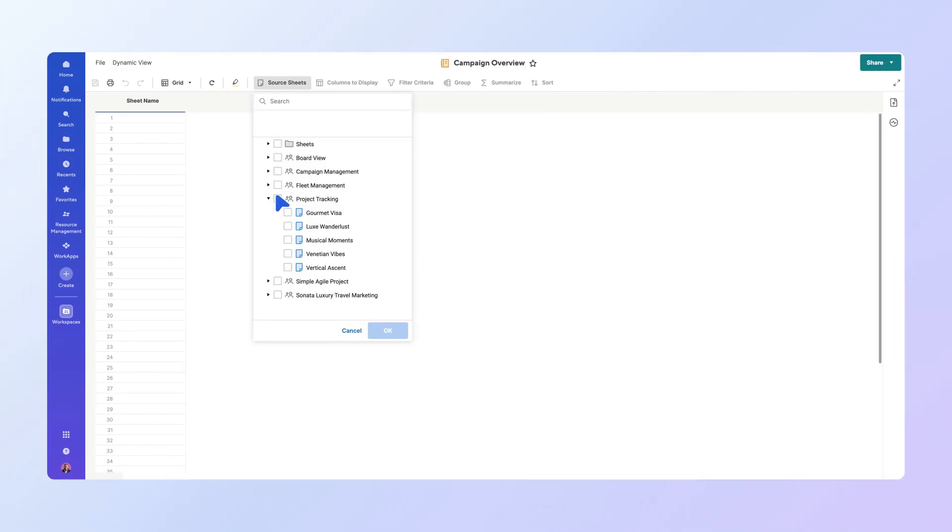Starting from Source Sheets in the toolbar, select the Project Sheets within the Project Tracking workspace. Then, select OK.